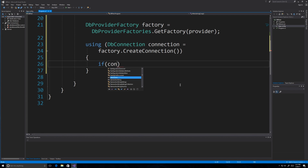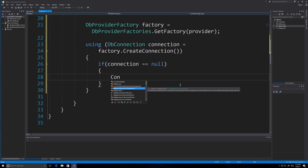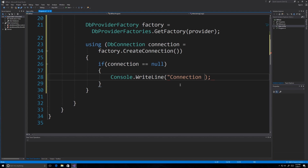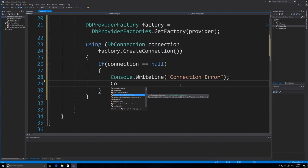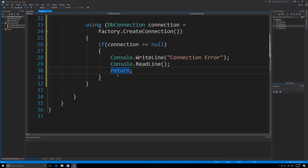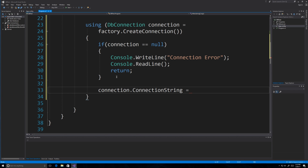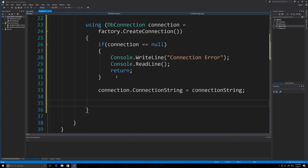Verify that we actually have a connection by checking if connection is null. If it is null, write a connection error message to the console and call Console.ReadLine() to pause — then the program ends. Otherwise, set connection.ConnectionString to the connectionString variable, which provides the data needed to open the correct database. Then call connection.Open() to open the database connection.